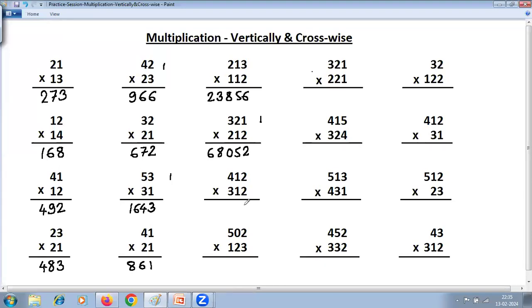2 into 2 is 4. Then 1 into 2 is 2, 2 into 1 is 2; 2 plus 2 is 4. Next: 8 plus 6 is 14, plus 1 is 15 — so 5 carry 1. Next step: 4 plus 3 is 7, plus carry 1 is 8.